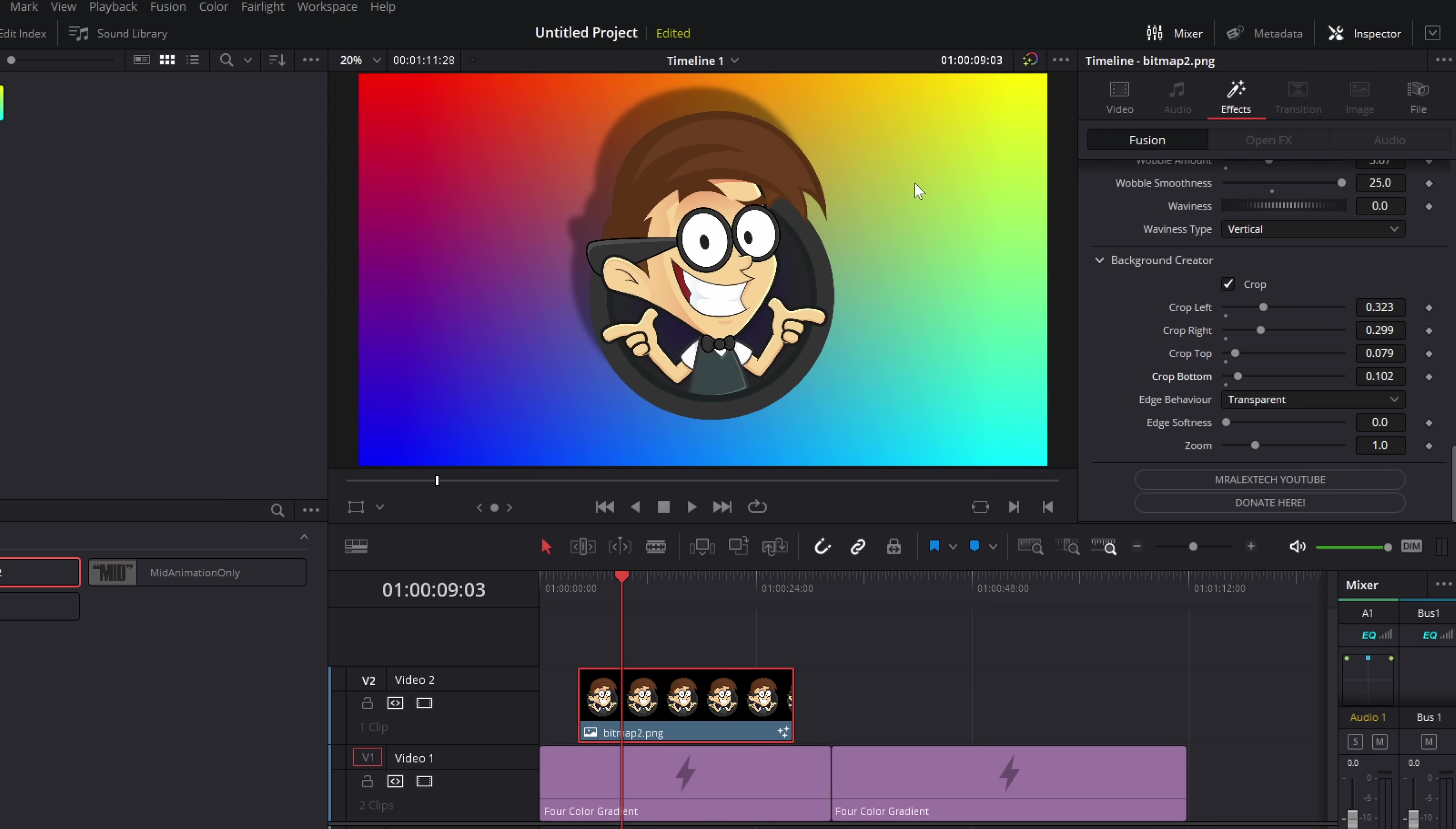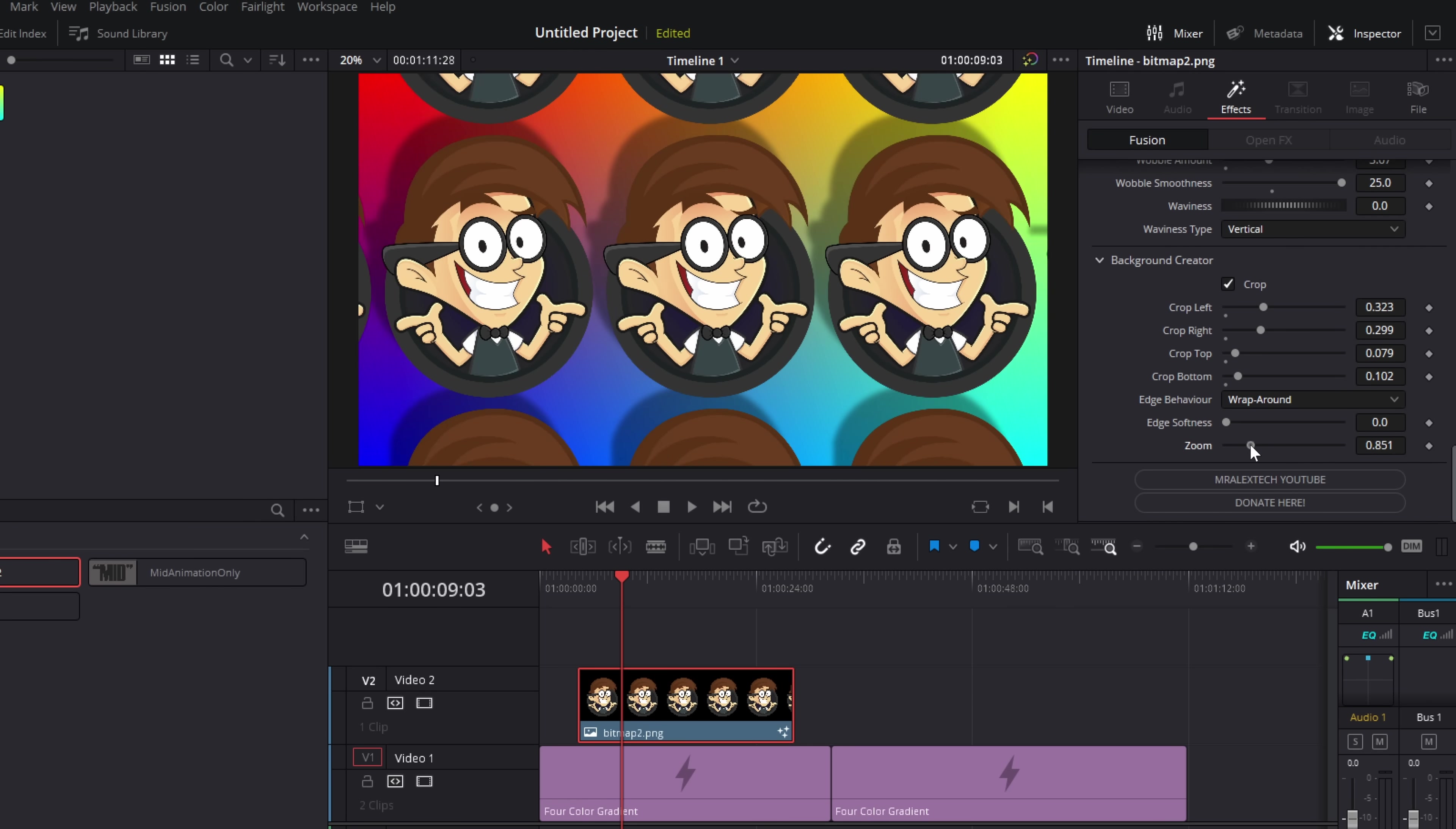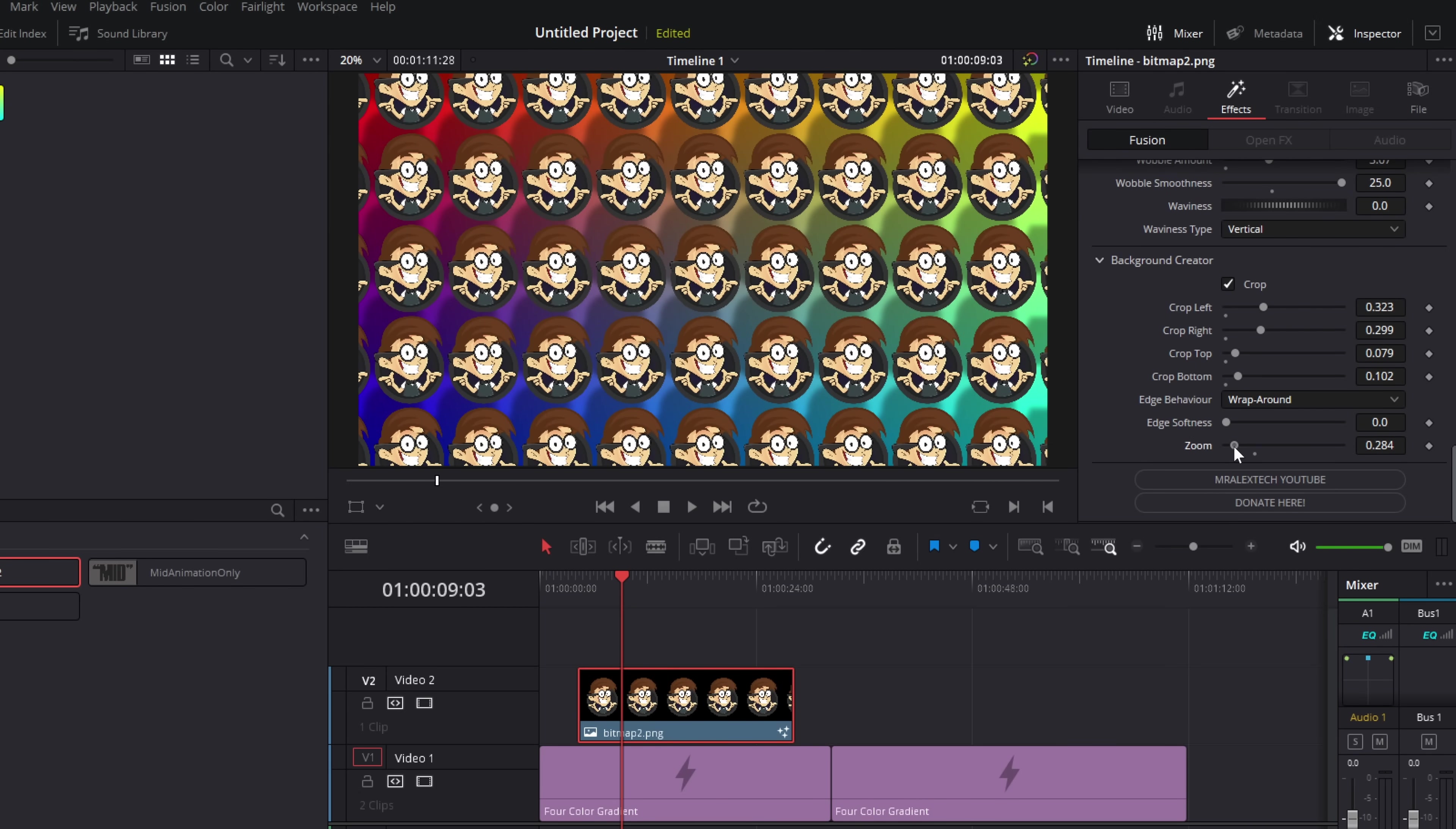Now it won't look like it's worked at the moment. So then underneath there, you've got edge behavior. Change that to either reflect or wrap around. So I'm going to go with wrap around. And now we've got this duplicating across our preview. Then we've got zoom. So I'm just going to zoom this out. And now we've got loads of my logos.